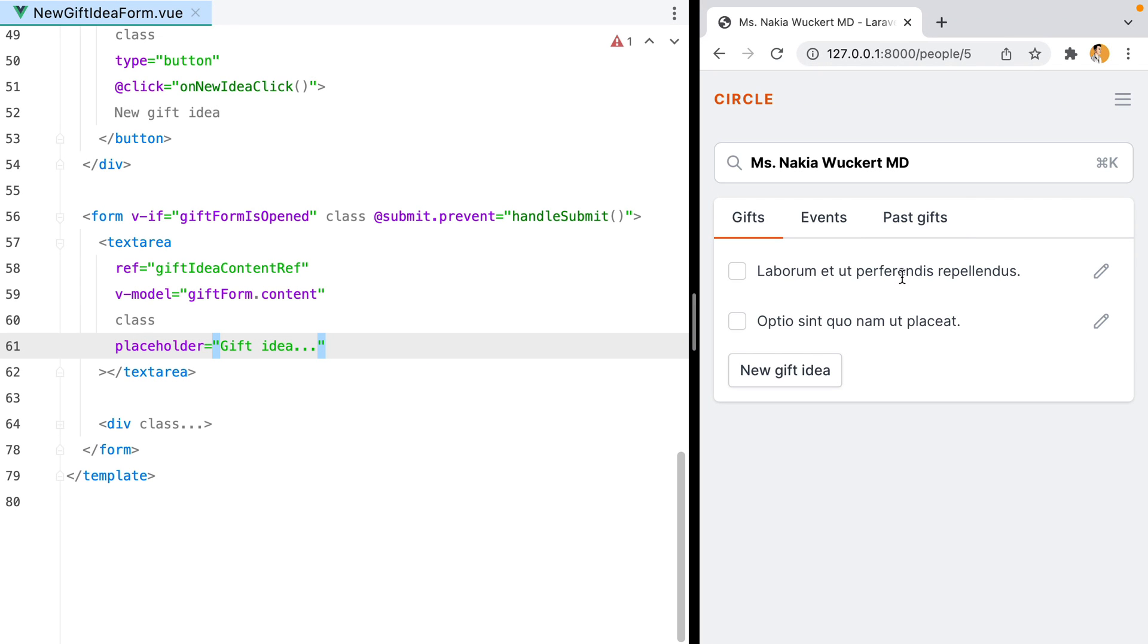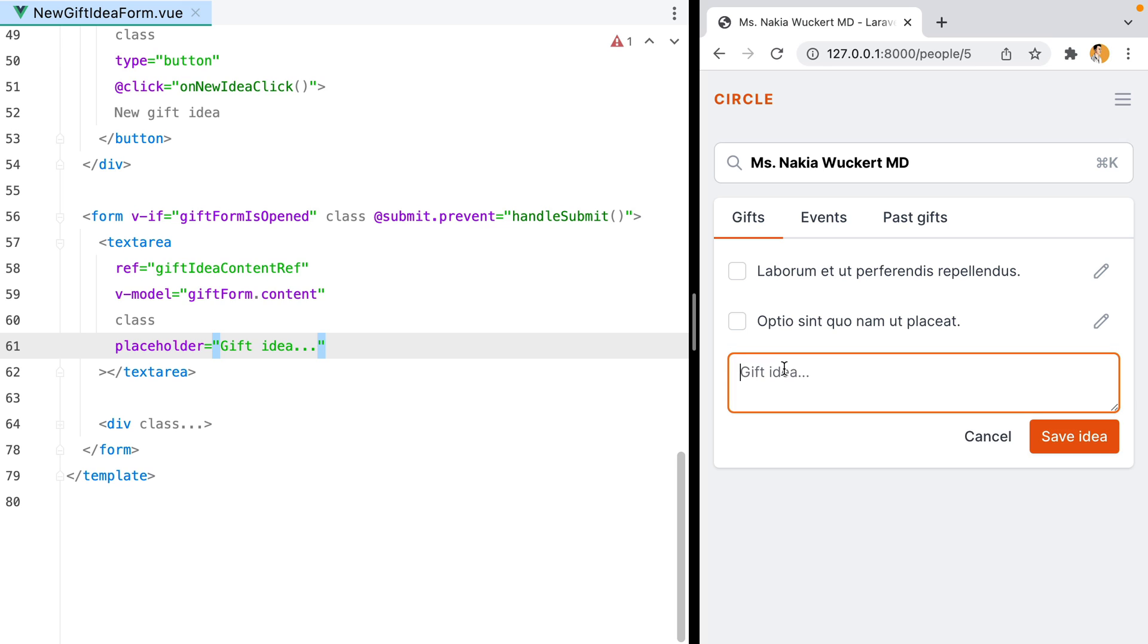So, here I have a list of gift ideas, and then I have this button I can use to open the form and add a new idea.